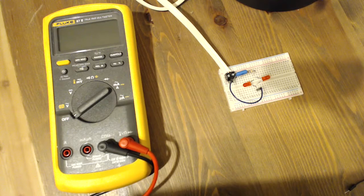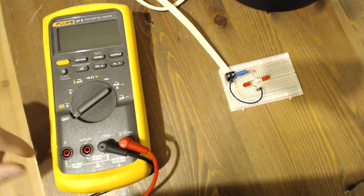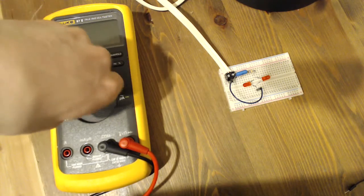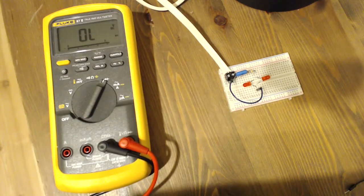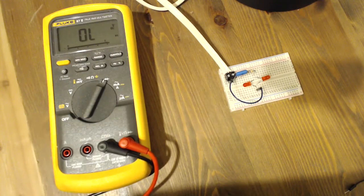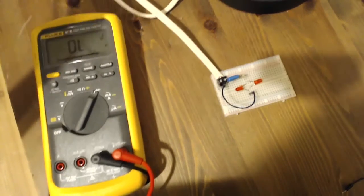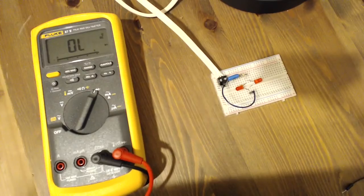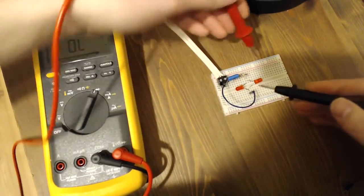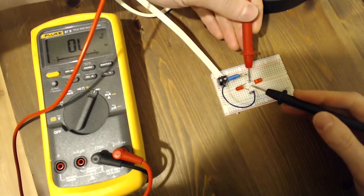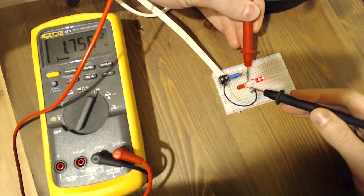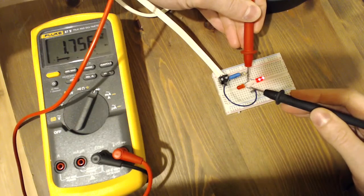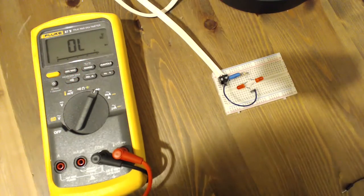So first I want to look at these two LEDs that the circuit will be powering. I'll just put my multimeter in diode test mode. We'll check the forward voltage on these LEDs. Okay, 1.7 volts DC. Great.